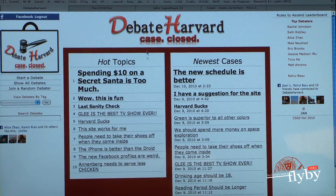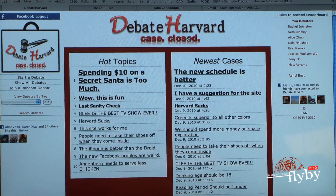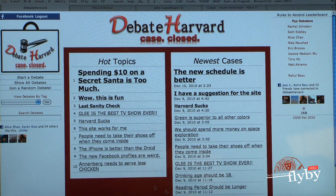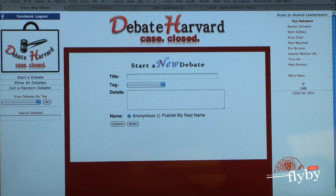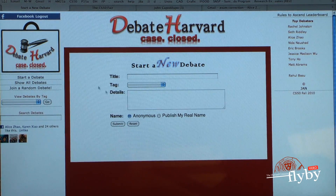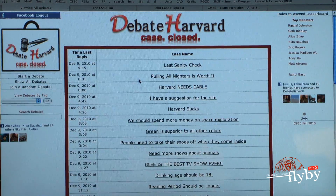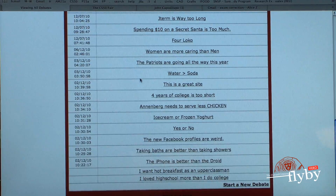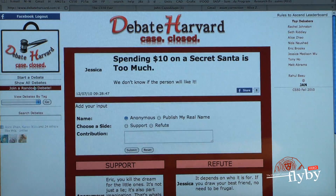We developed a Facebook application website called Debate Harvard, and it's a debate forum for Harvard students. These are the hot topics, the top 10 most popular topics, and these are the most recent ones. You can go to start a debate — this is where you put your title, your tag, and your details. You can show all of the debates or join a random debate.